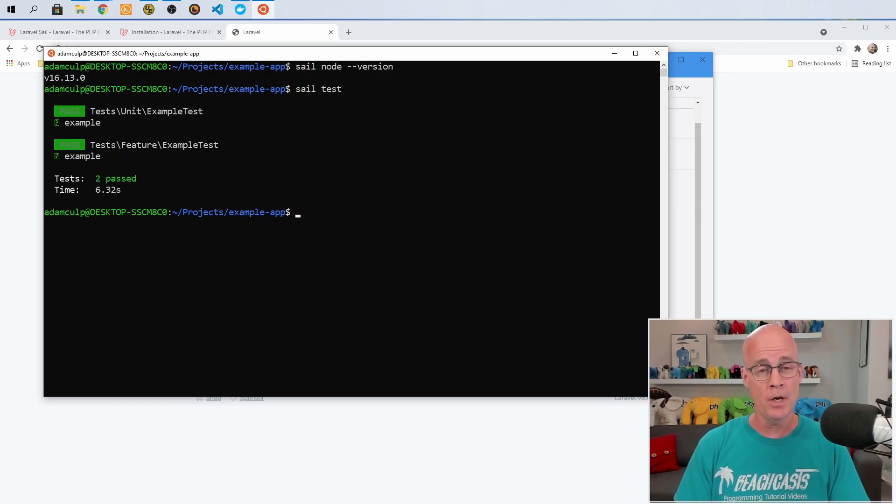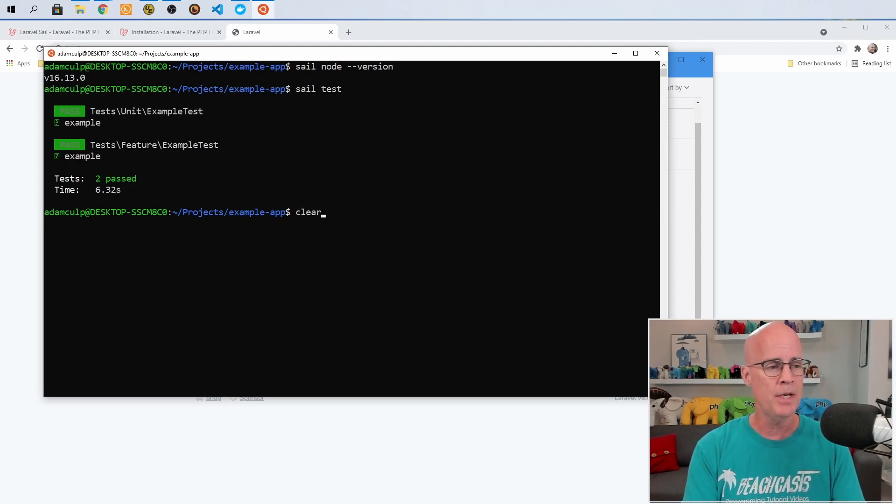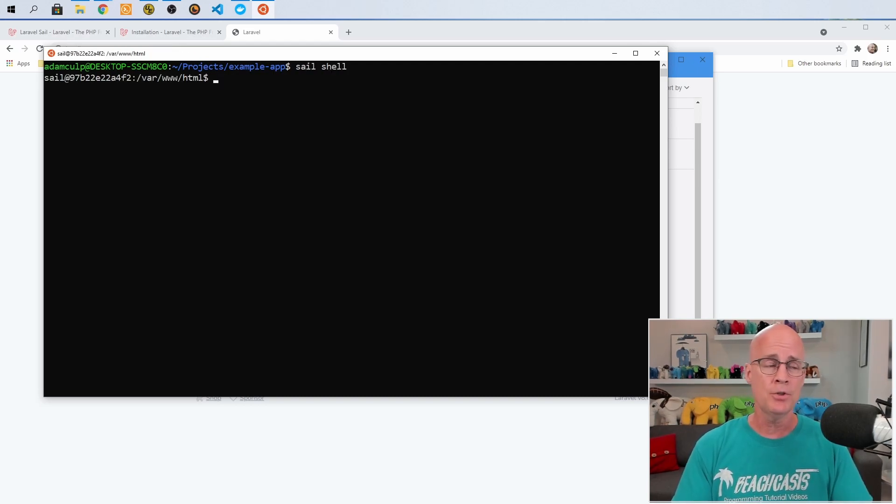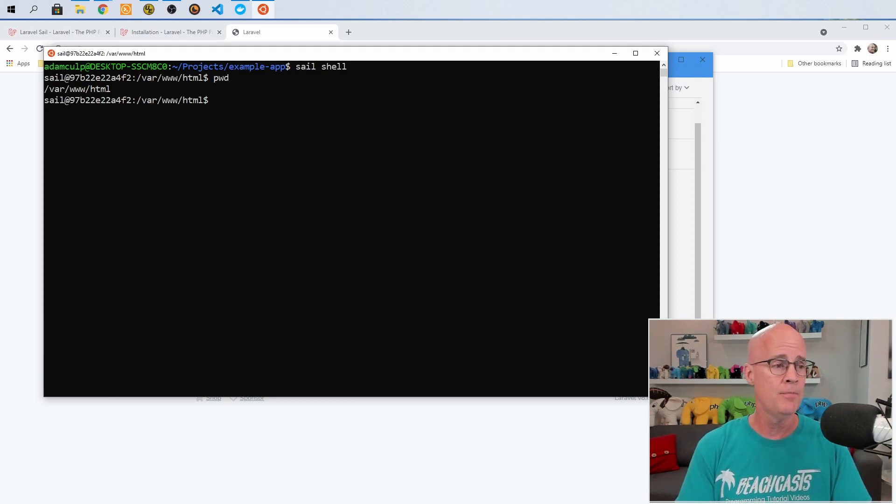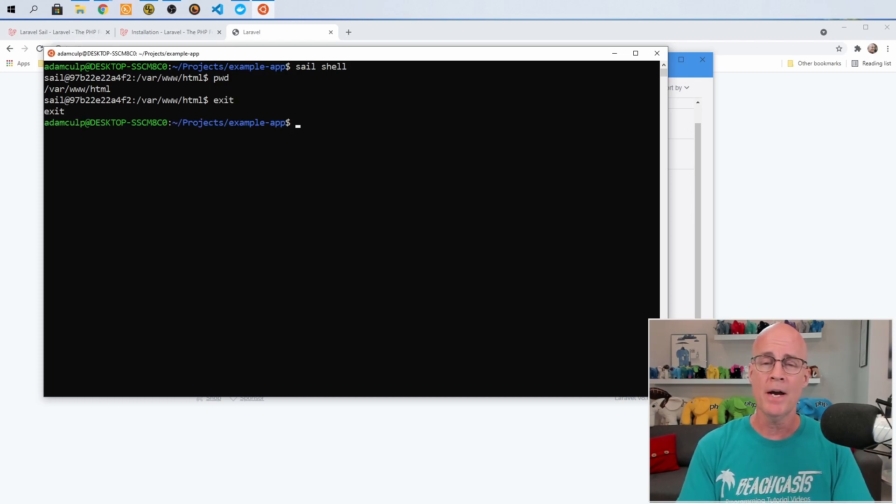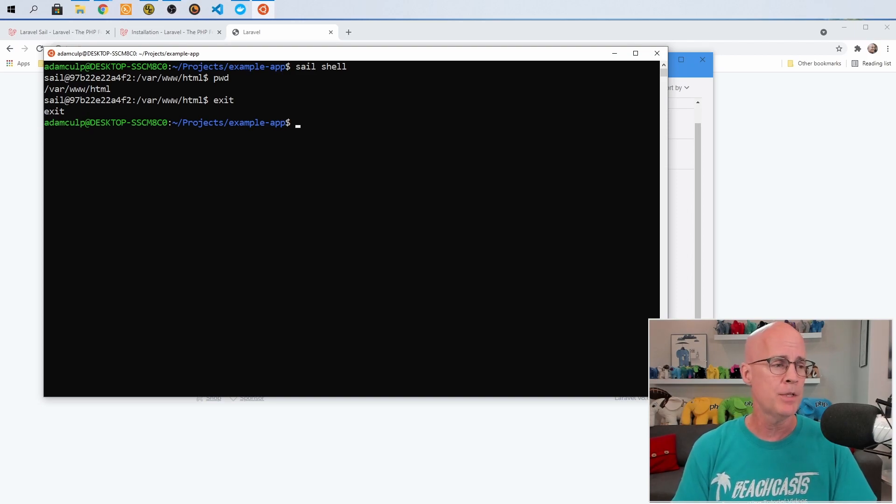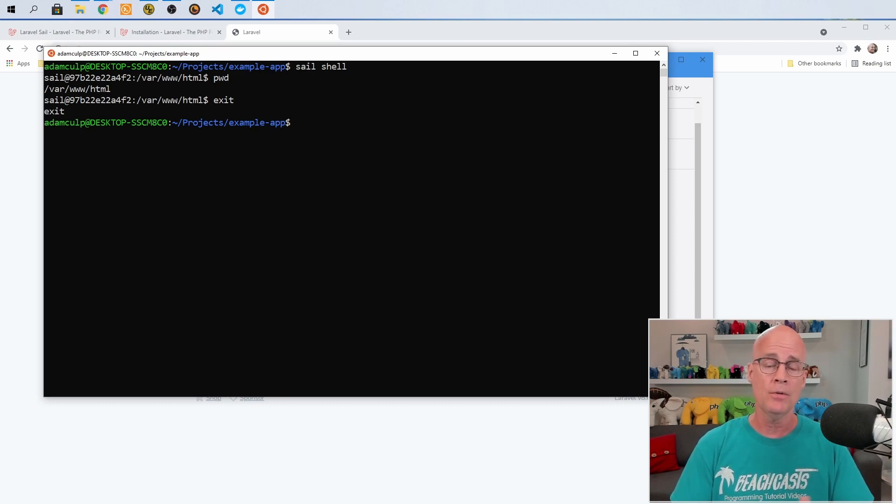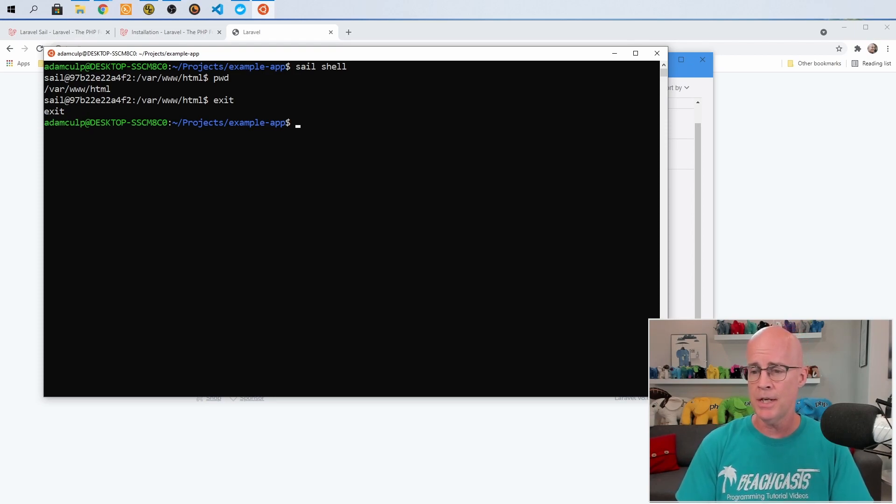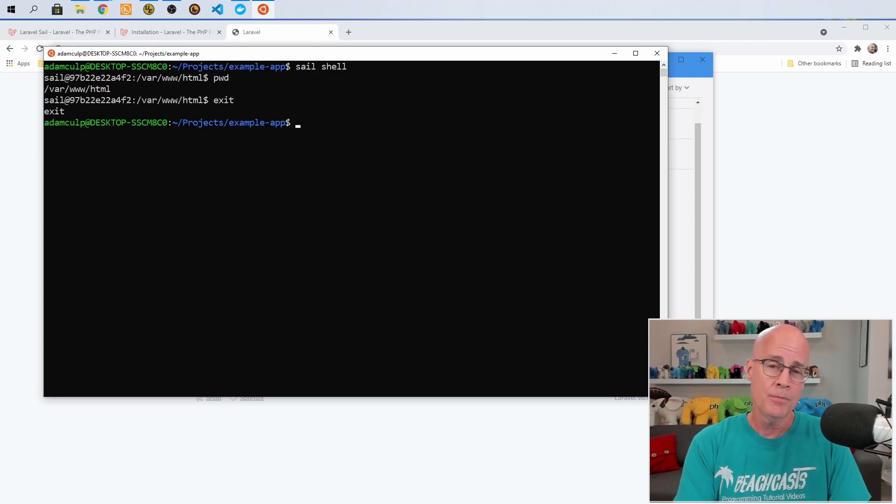Something else to note is we also have the availability of the shell from within the containers. If I issue the command, let me clear my screen. If you issue the command sail shell, it will bring up the shell terminal inside the container. So then any commands that I'm issuing are inside the container and I'm able to function that way. If I exit out brings me back to my command prompt inside the WSL environment. But I could have run any commands I wanted to inside the shell of the container. It also gives availability of tinker. So if I wanted to use tinker, I could issue the command sail tinker and any other sub command of tinker.